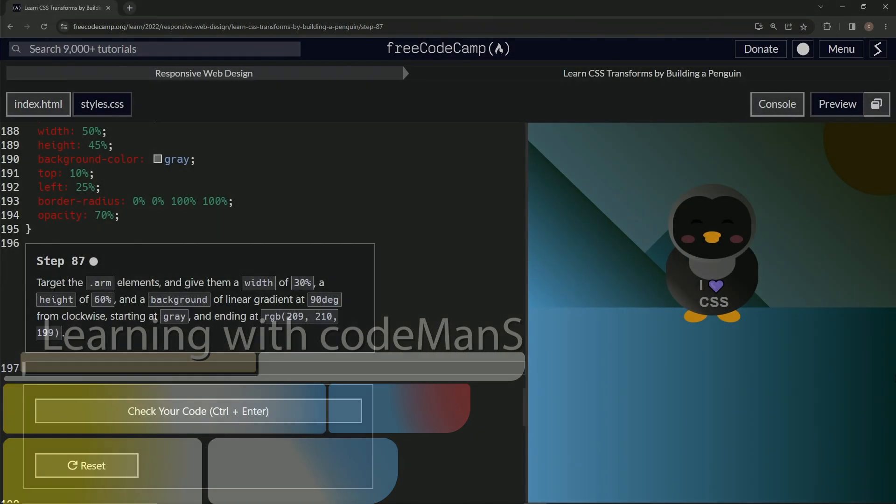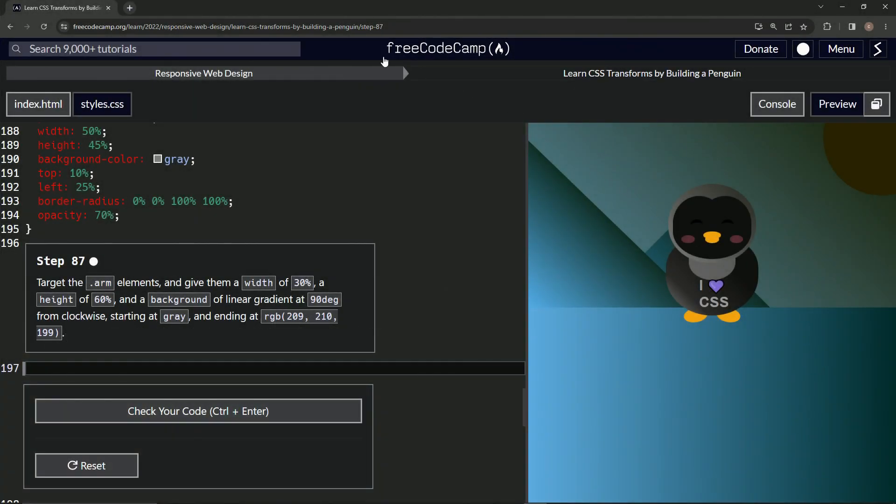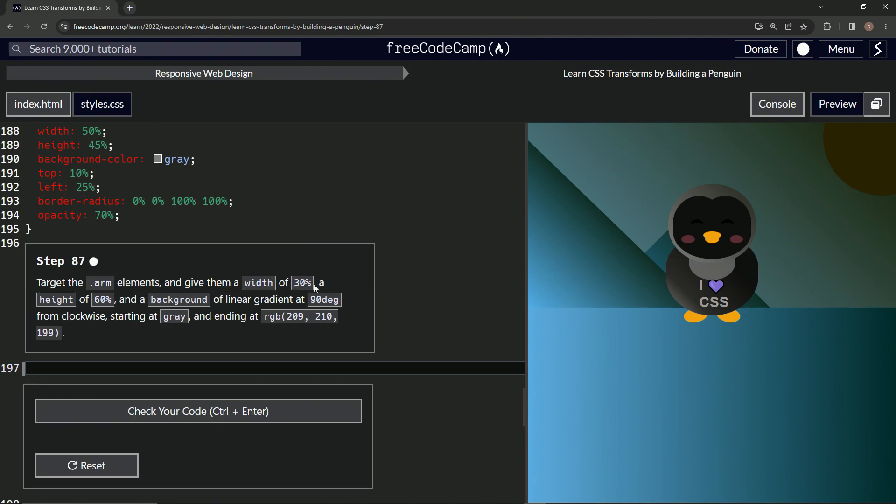All right. Now we're doing FreeCodeCamp responsive web design, learn CSS transforms by building a penguin, step 87. So now we're going to target the arm elements and give them a width of 30%, a height of 60%, and a background of a linear gradient at 90 degrees from clockwise, starting at gray and ending at this color right here.